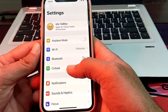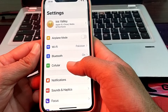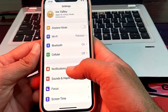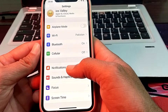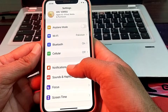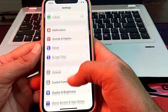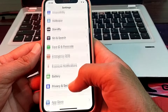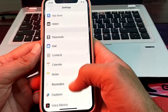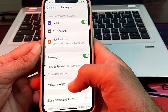If you are using Wi-Fi, you will have to disconnect and reconnect it again. If you are using cellular data, turn off your mobile data and turn it on again. After that, scroll down and tap on iMessage.